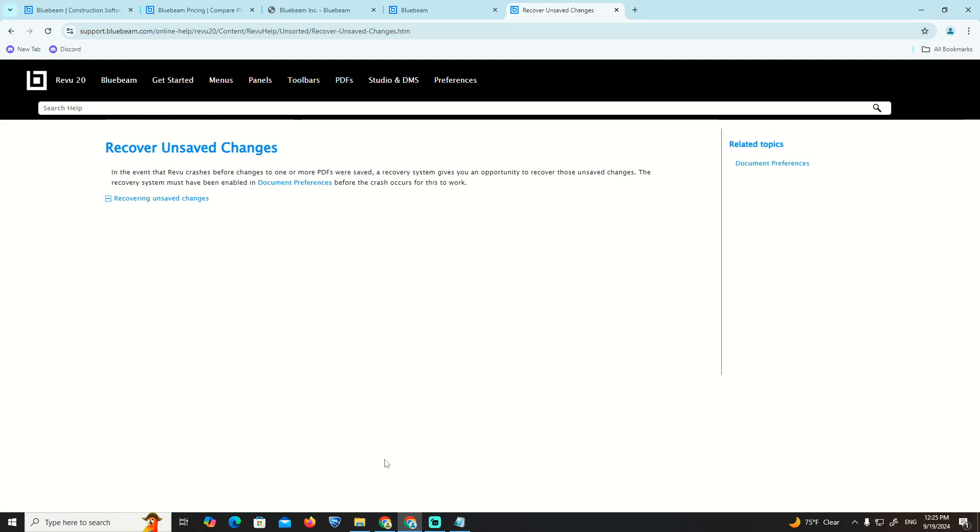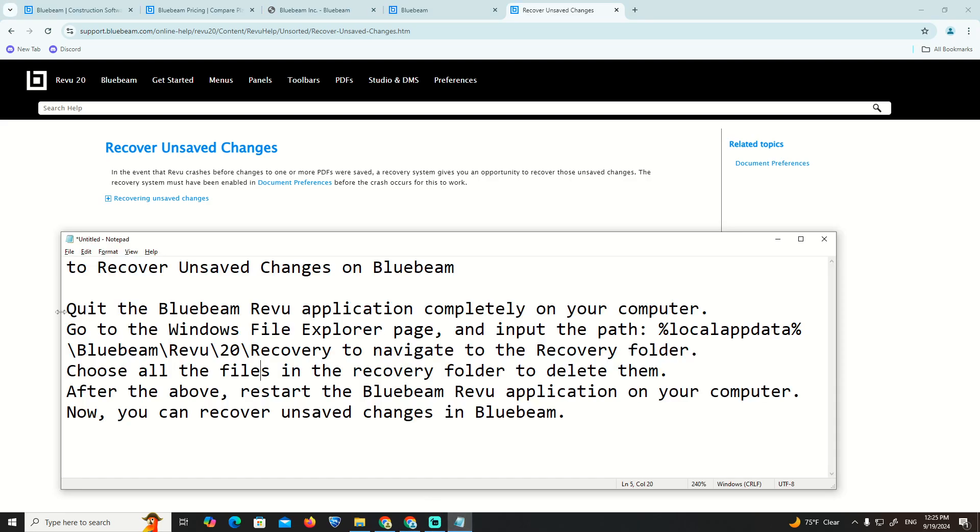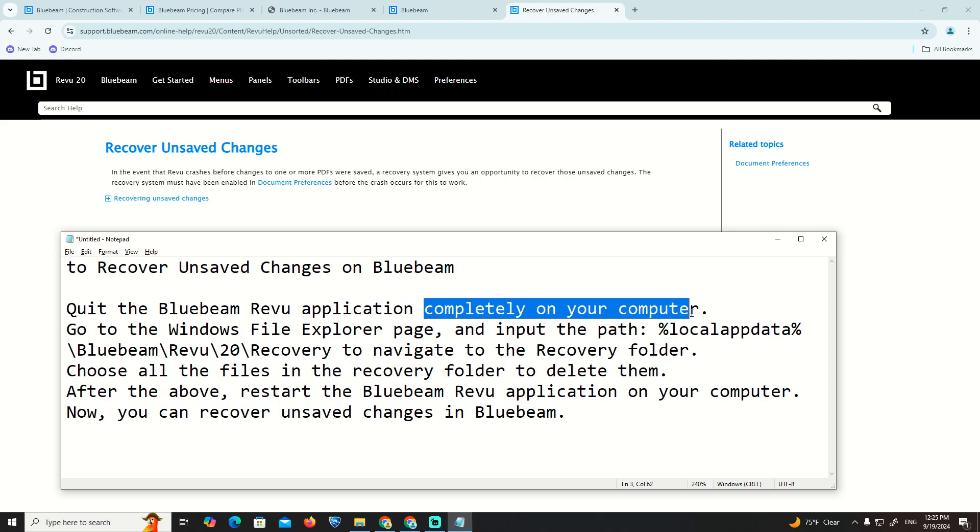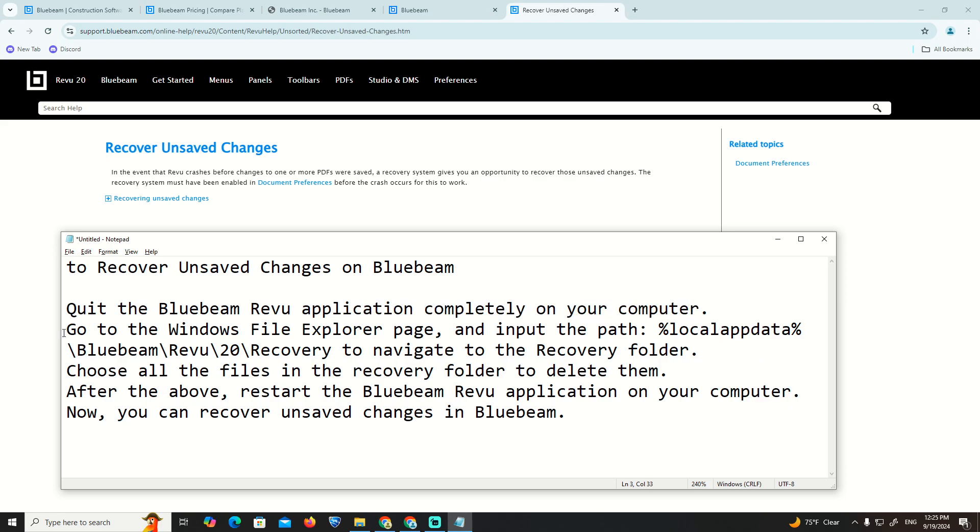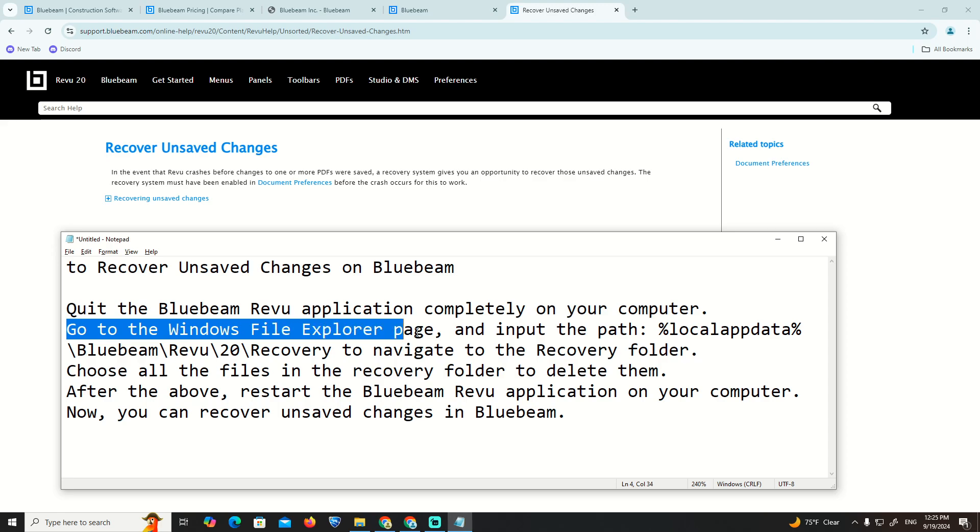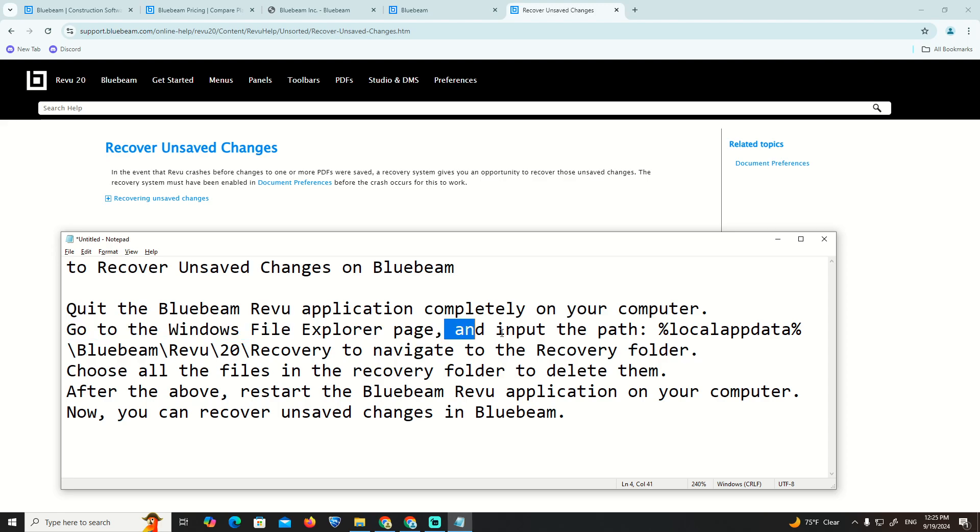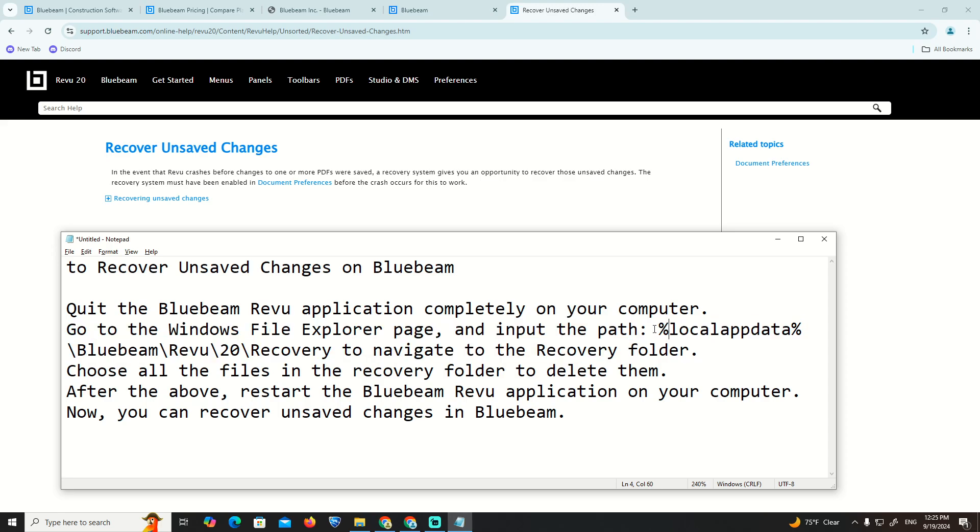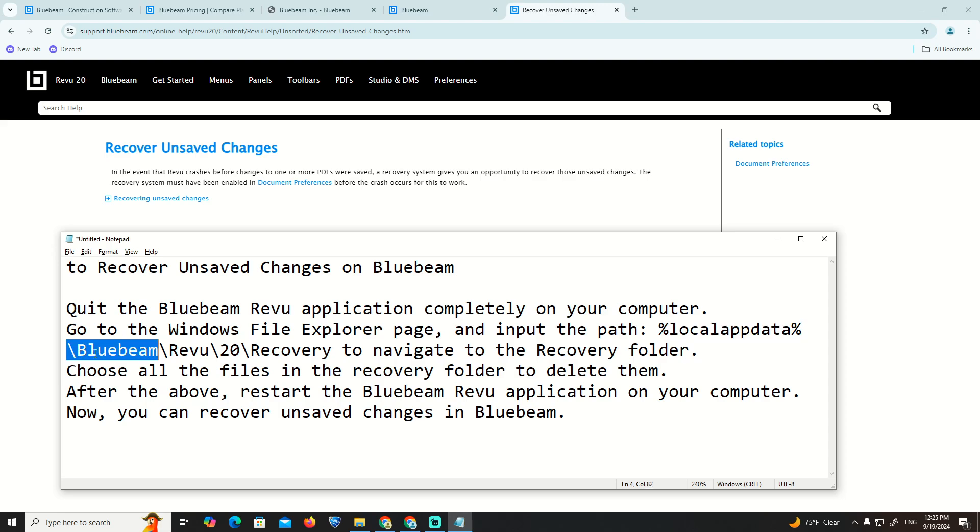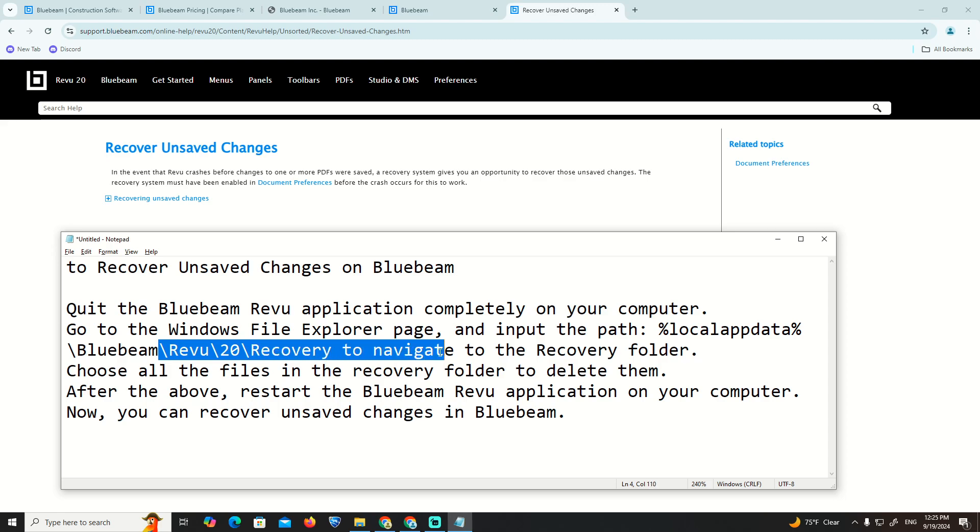First, quit the Bluebeam Revu application completely on your computer. Then go to Windows File Explorer and input the path: %localappdata%\Bluebeam\Revu\20\Recovery to navigate to the Recovery folder.